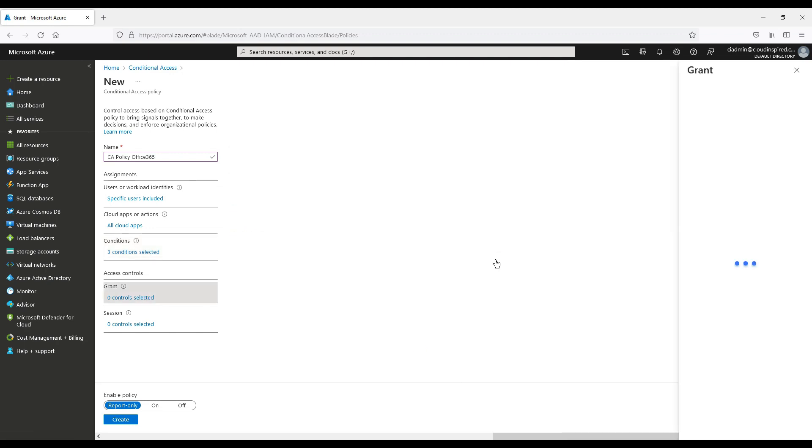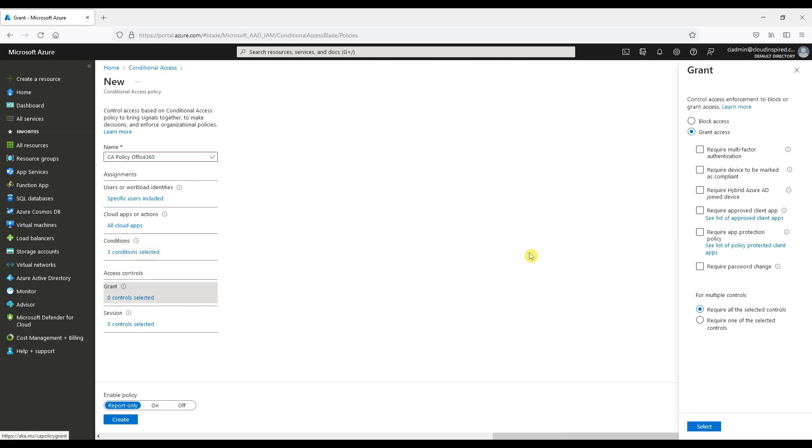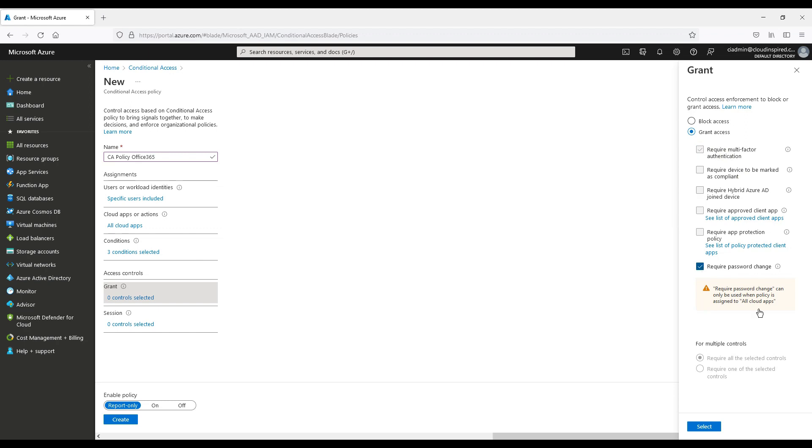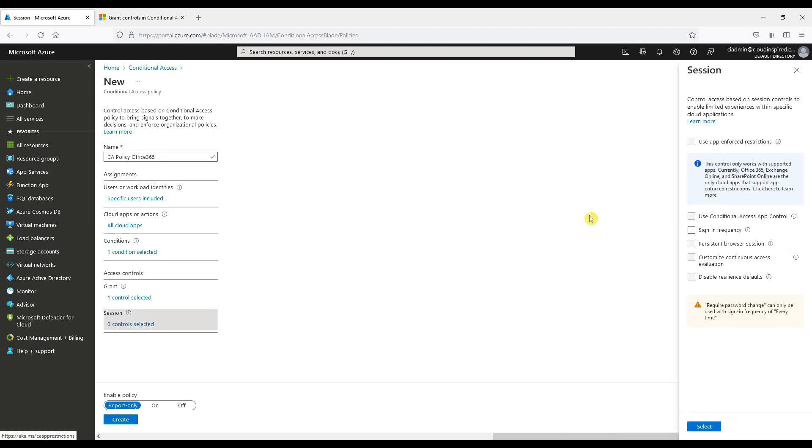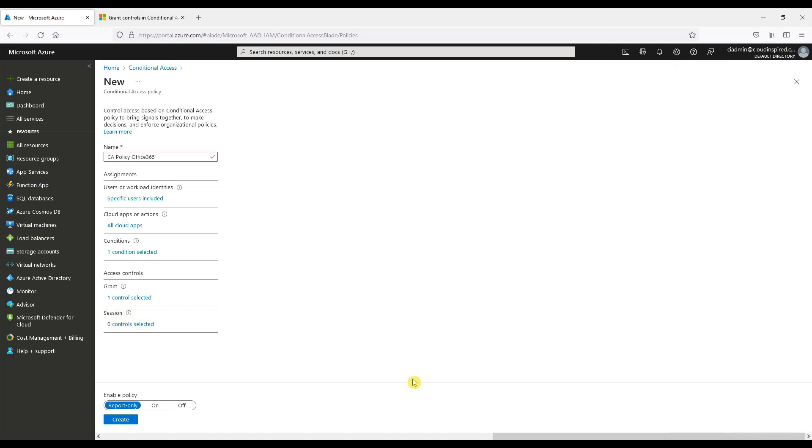Next we choose access controls so we can choose that we require MFA and a password change. Choosing the required password change does disable other conditions, which we will see shortly. Also required password change is only applied when all cloud apps is selected. We can also change some session controls as shown. Let's enable the policy, but first we will exclude a user just in case we have issues and we need to go back to the portal so we are not locked out.